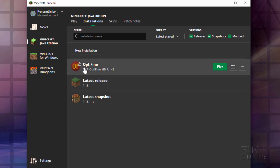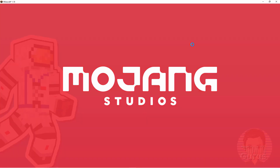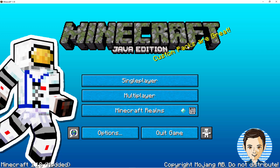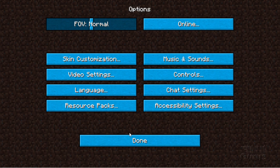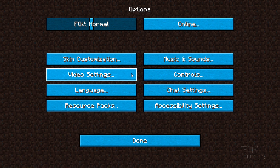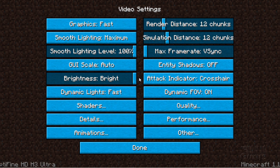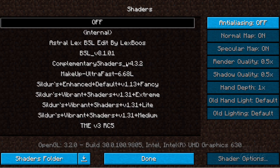This is inside Optifine, so make sure you click on the Optifine version and choose play. Here's my custom title screen — let's go to options, then video settings, then down here click into shaders. Here we go — there are the shaders I have installed, including the ones we just downloaded: BSL, complementary, makeup, and Sildur's shaders right down here.